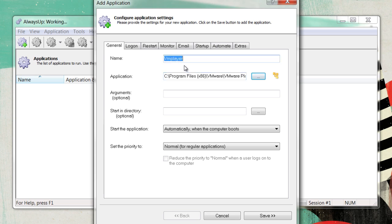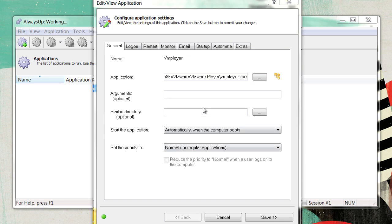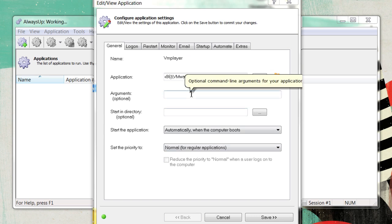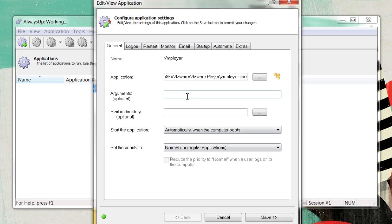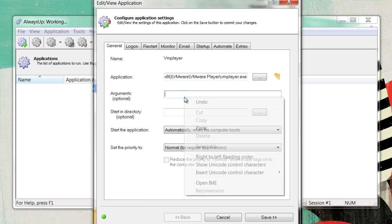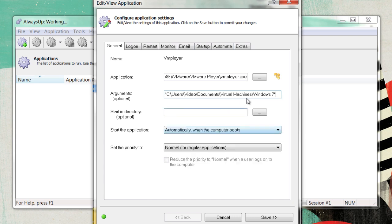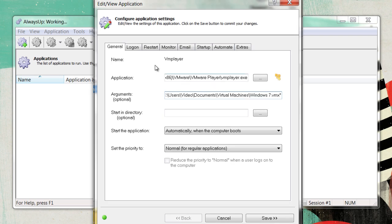Now, give it an appropriate name. I'll name mine VM Player. Next, in the Argument field, put the full path to the VirtualMachines.vmx file. If it contains spaces, make sure you put it in quotation marks.